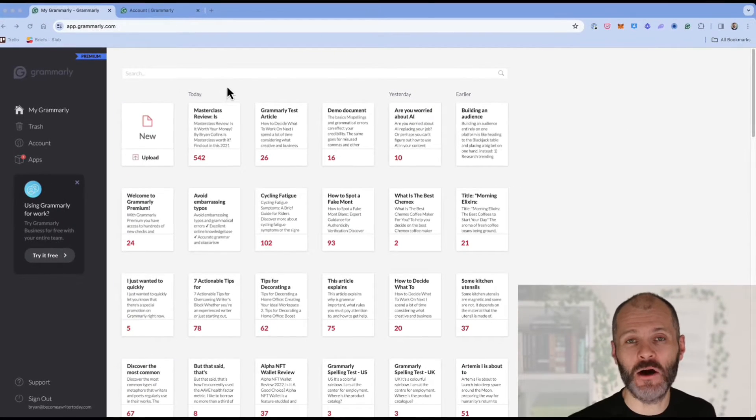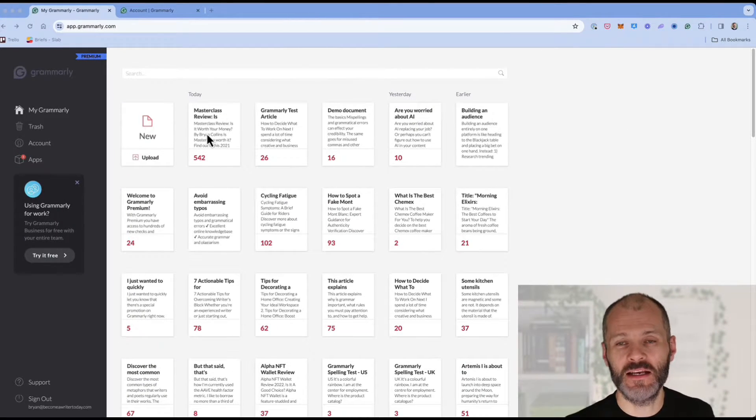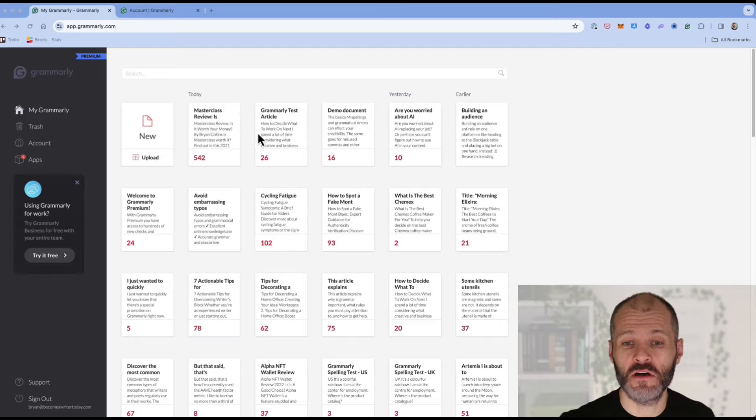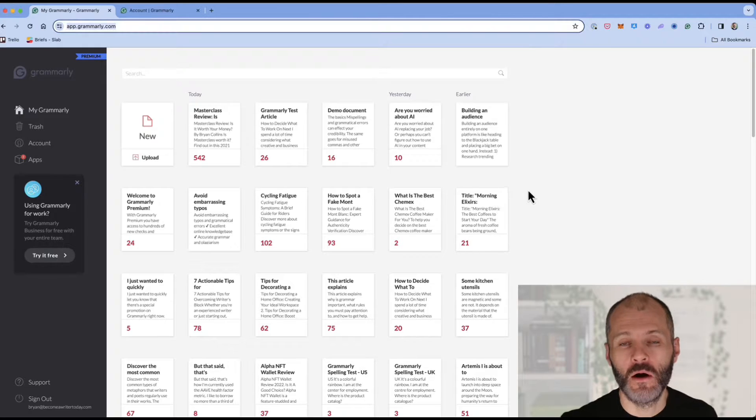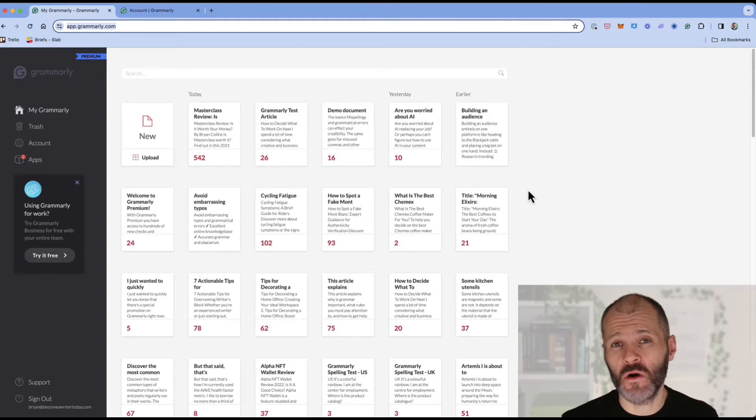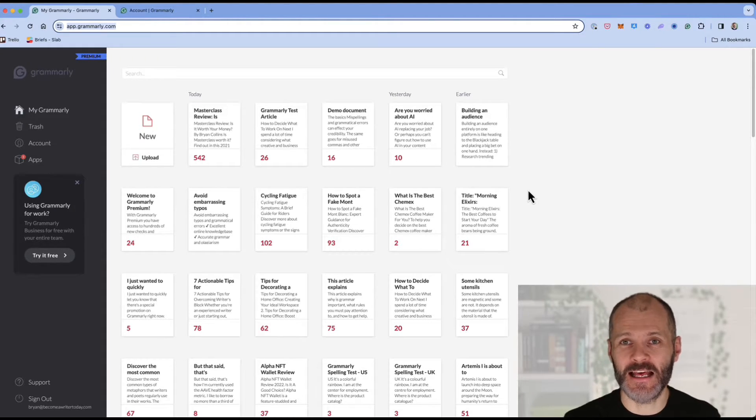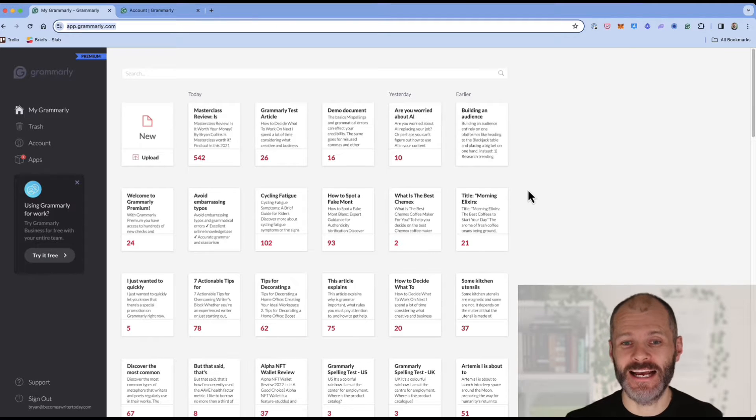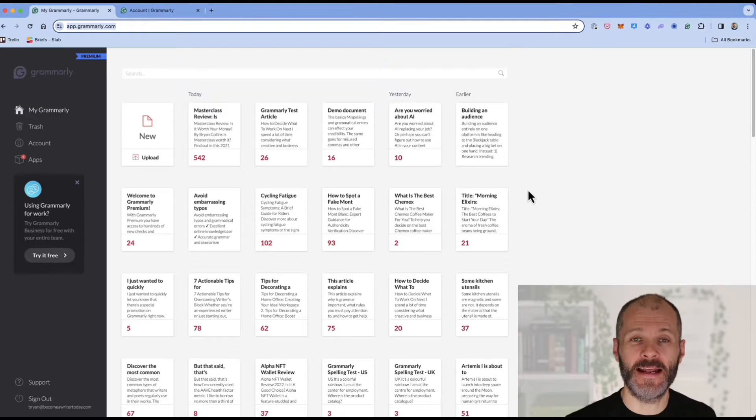Sometimes get asked how to use Grammarly to grammar check a longer piece of work for example a book. Well Grammarly does have a character and word count which I believe is over 10,000 words. Once you go beyond that it'll slow right down.